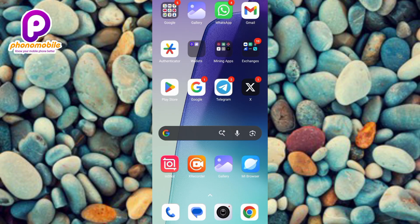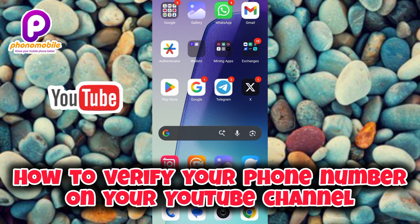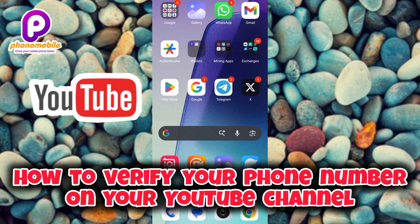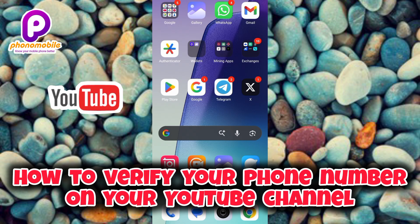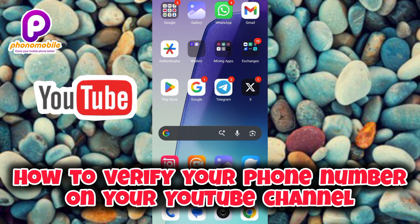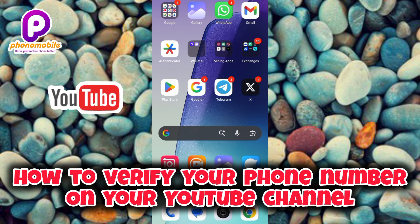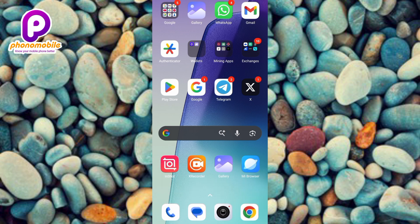Hi everyone, welcome back to my YouTube channel. In today's video I will show you how to verify your phone number on your YouTube channel. Verifying your phone number on YouTube adds an extra layer of security to your channel and it helps you to recover your account if you forget your password or get hacked. Phone verification also enables you to use more features on YouTube like live streaming, uploading custom thumbnails, and uploading videos that are more than 15 minutes.